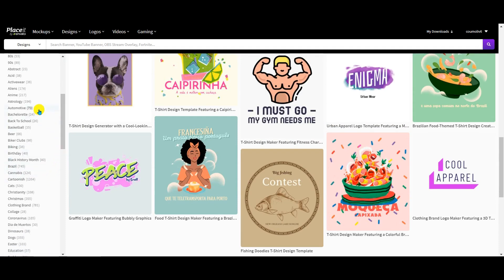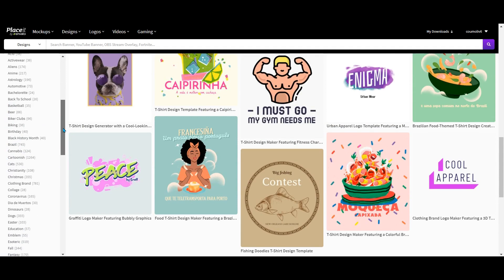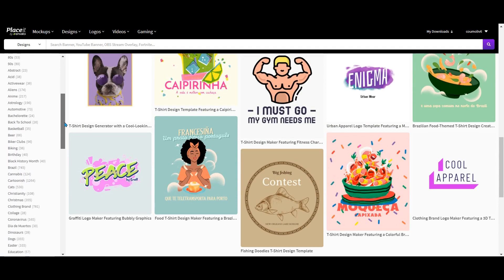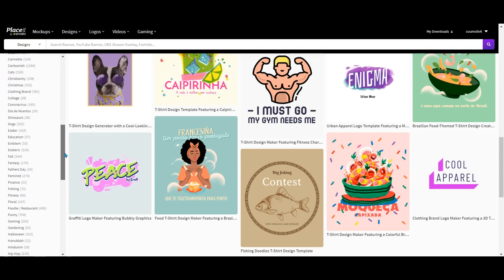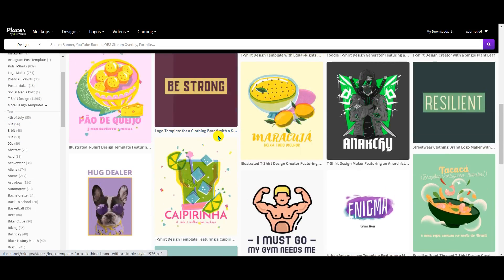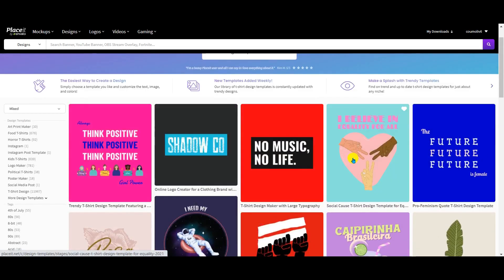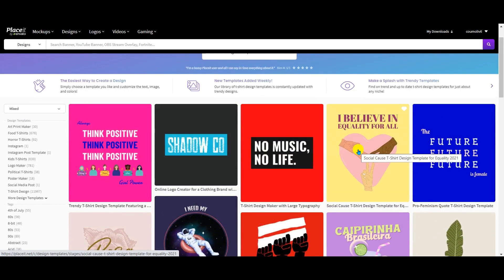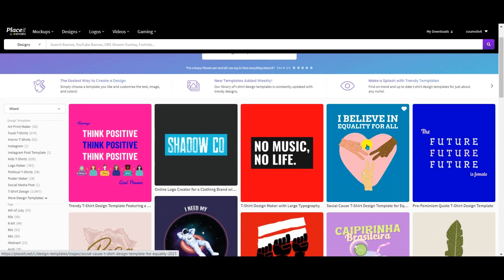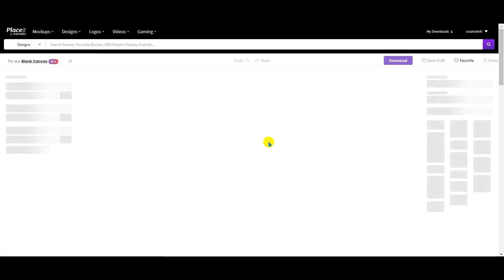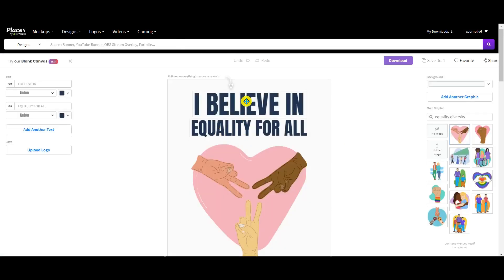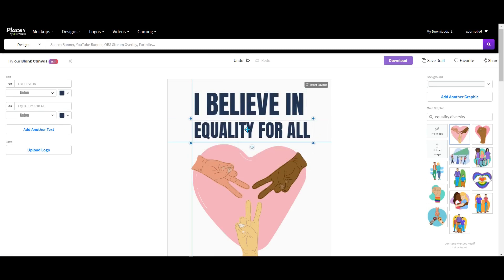You can create designs and find templates in different niches. As you can see, you have a lot of niches: Christianity, Christmas, clothing brands, dog, Easter, and so on. What is interesting with Placeit is that when you click on a design, you can change everything in the design panel.